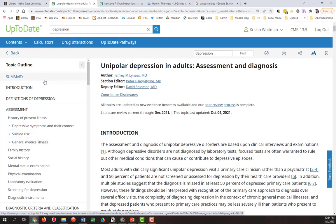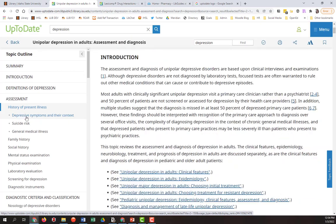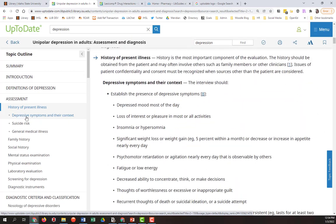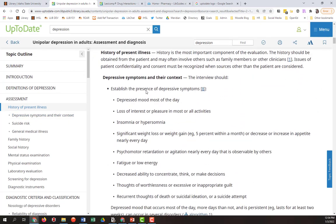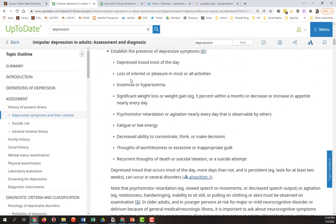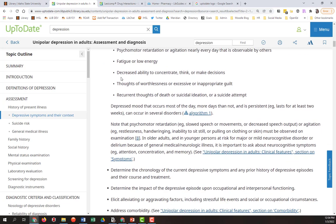I use the table of contents on the left to get an idea of how to assess this condition. There should be some information about how long symptoms need to be present in order for it to qualify.